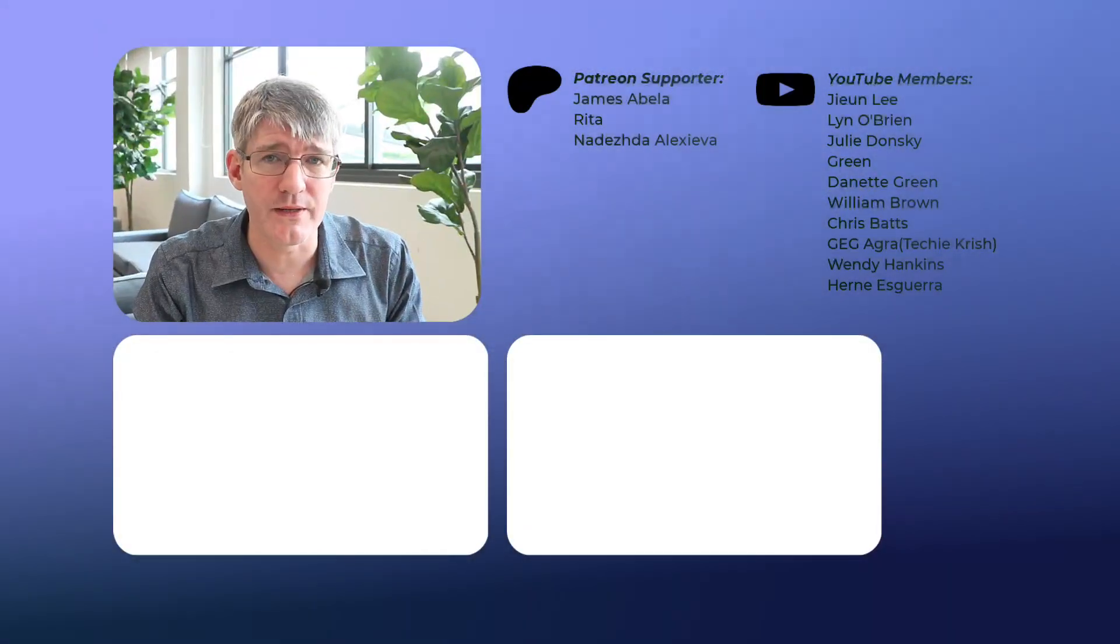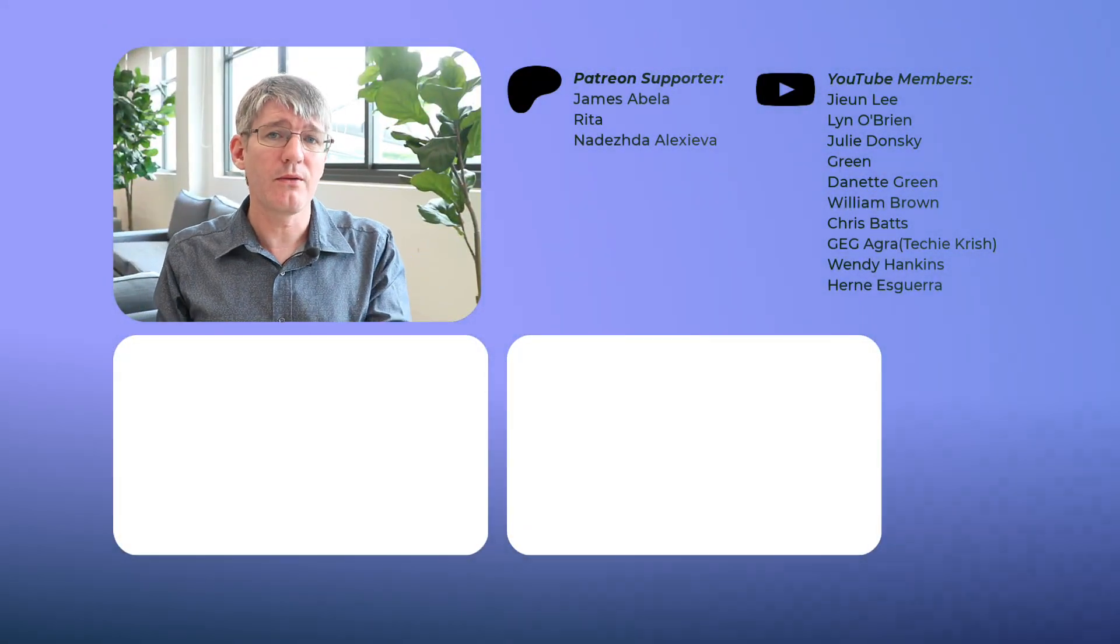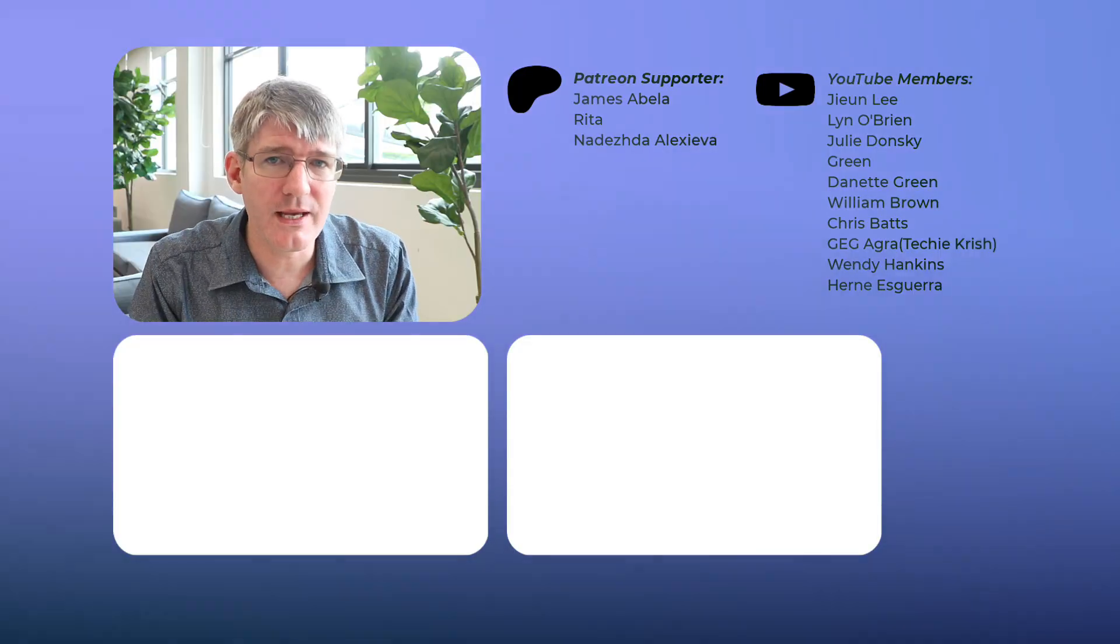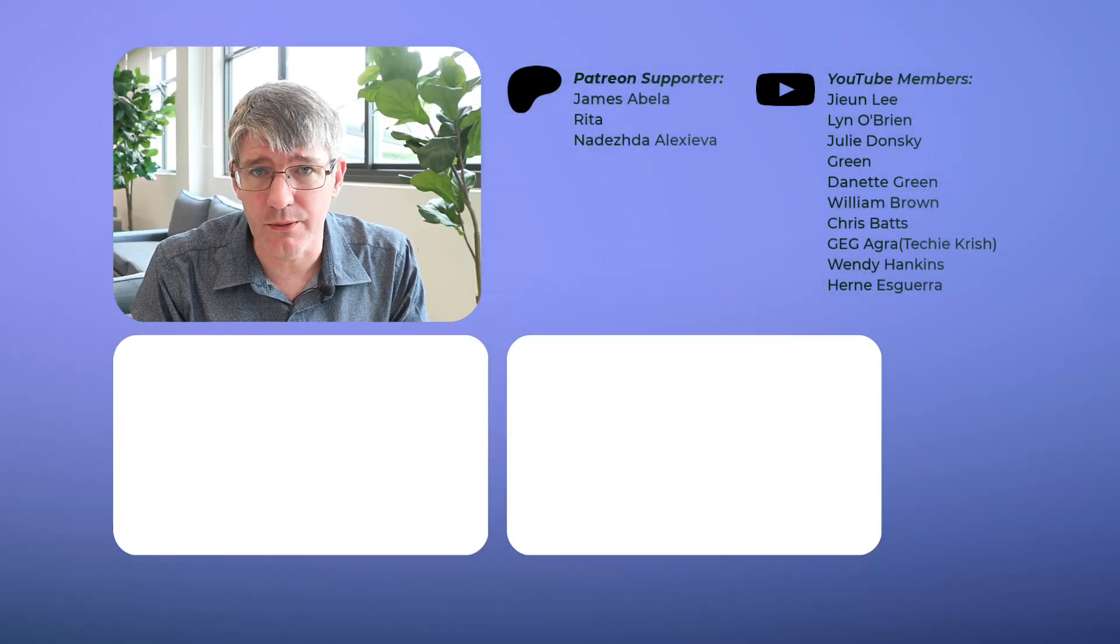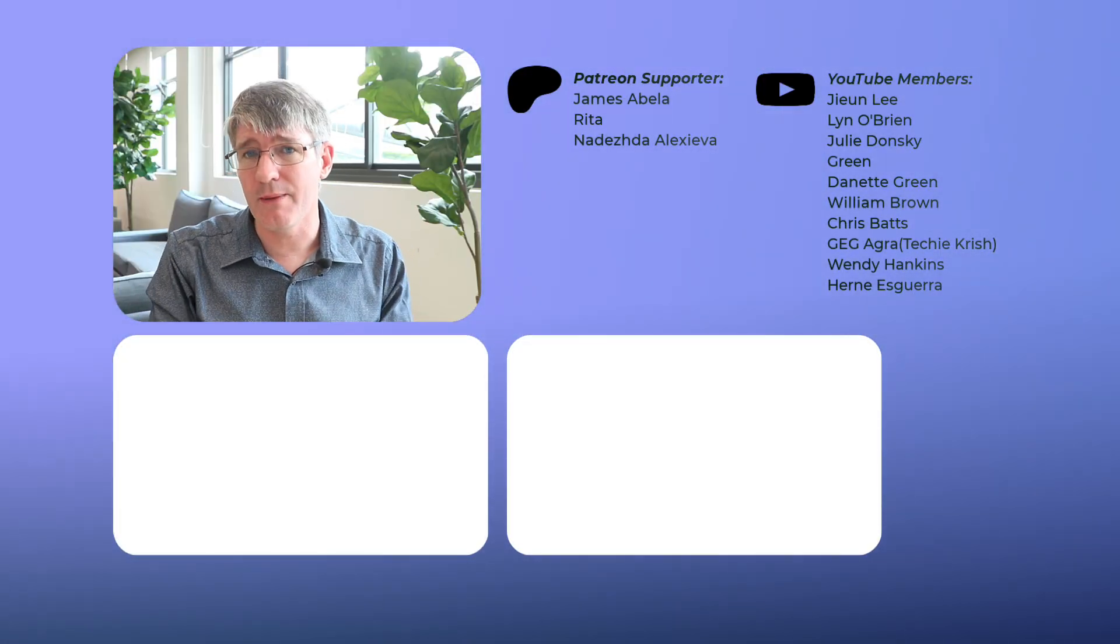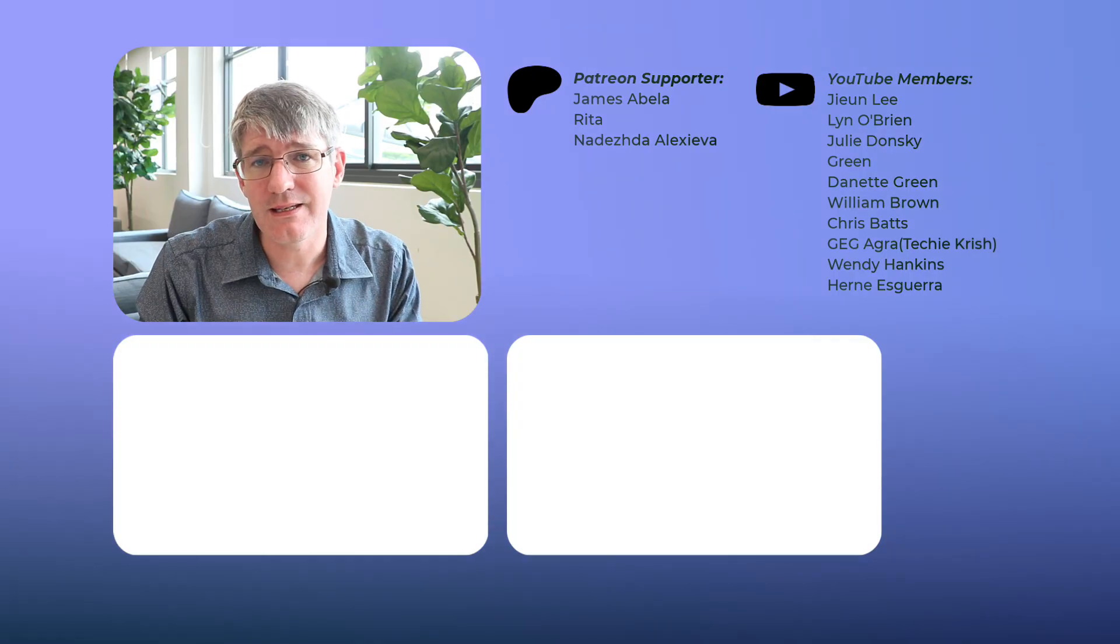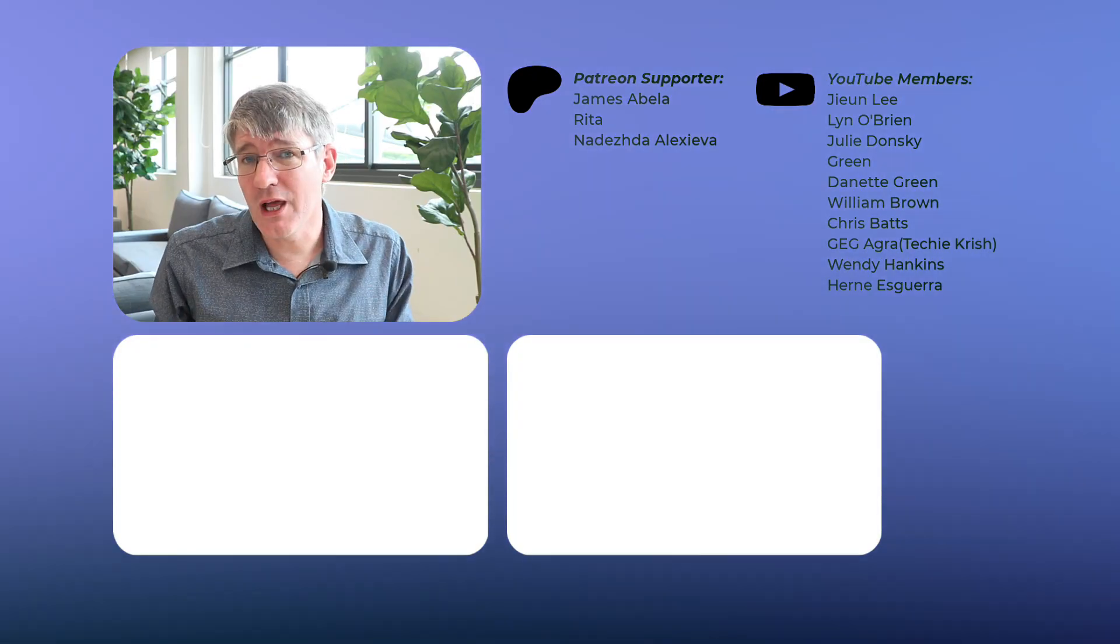You can also support the channel and help create these videos each and every week by joining our Patreon community. So thank you to both our channel members and the Patreon supporters. So if you'd like to join our Patreon community where you get these videos completely ad-free and some additional information as well as documents, find that link in the description below.